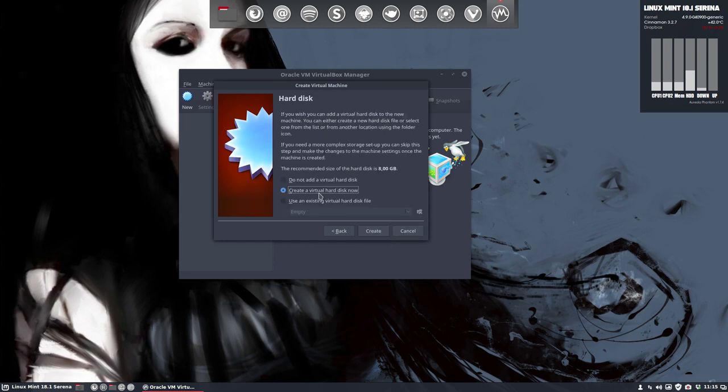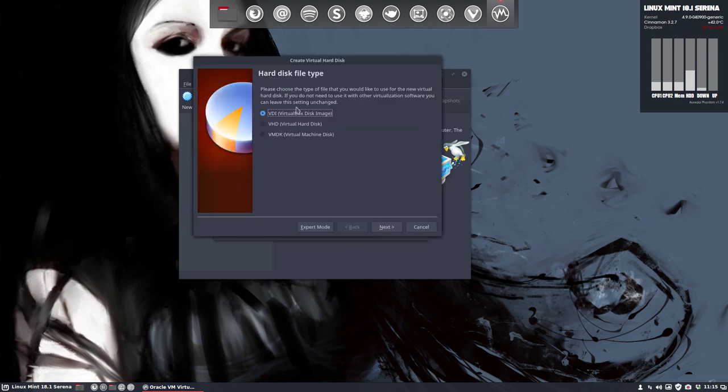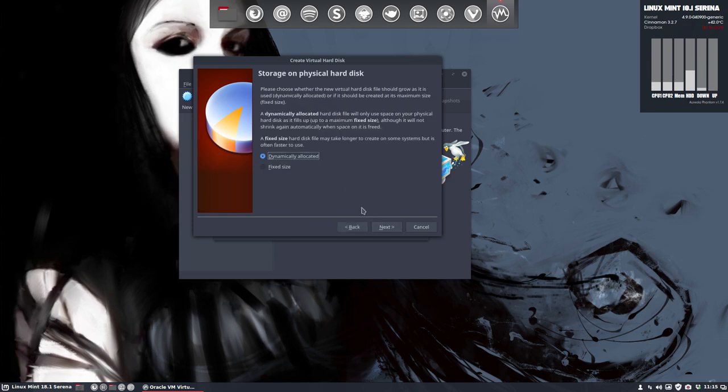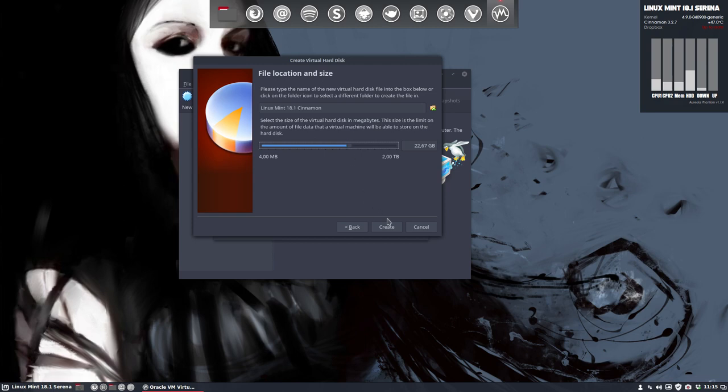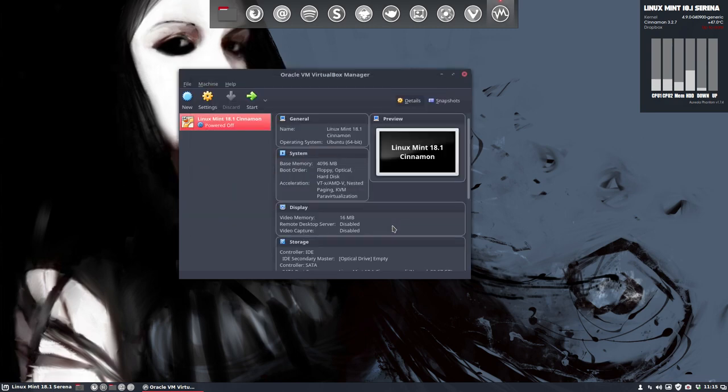Next, create a virtual hard disk now. Yes. Create. You want a VDI or a VHD or a VMDK. Let's keep it like it is. Do you want a fixed size that will not grow over 20 gigabytes? Or can it still grow? Yes. It can grow. And, well, I have 20 gigs to spare. And that's created.